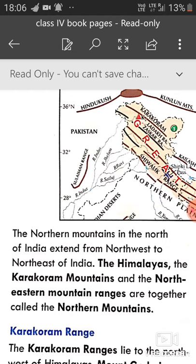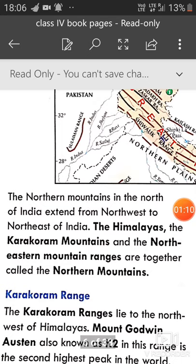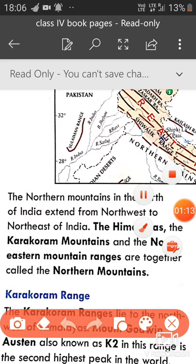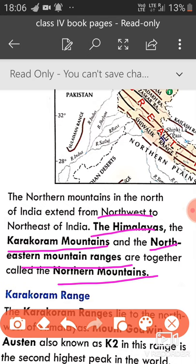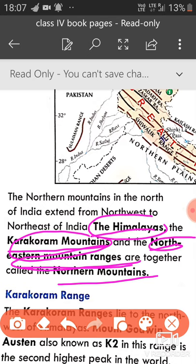The Himalayas, the Karakoram Mountains, and the North Eastern Mountain Ranges are together called the Northern Mountains. So three ranges are included in Northern Mountains: first is the Himalayas, second is the Karakoram Mountains, and the third is the North Eastern Mountain Ranges.